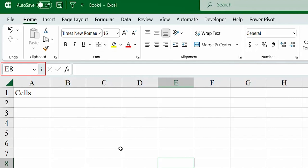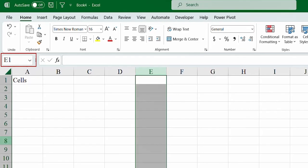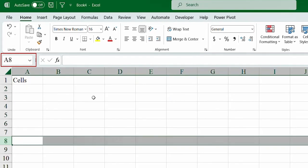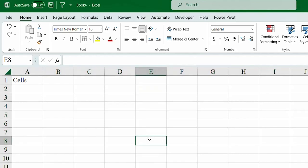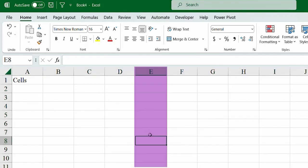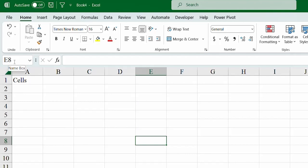You see, the cell is basically given a name with the help of the column and the row number. So, the column, the column letter, and the row number. So, you see, the cell which I selected was right under column E, and it was in the 8th row. So, it equals to E8. That's great.